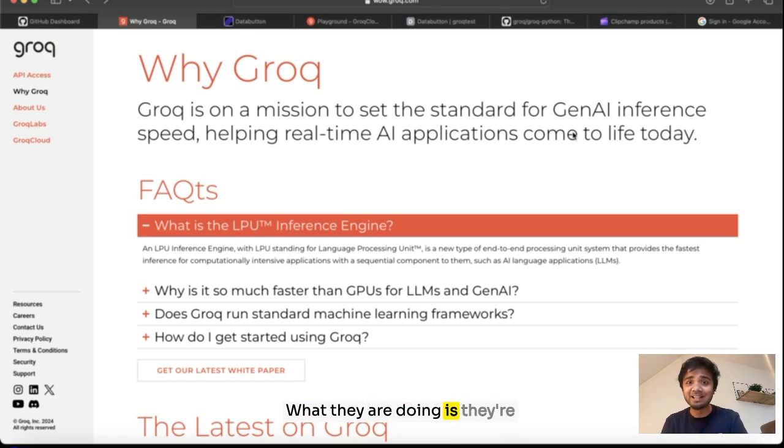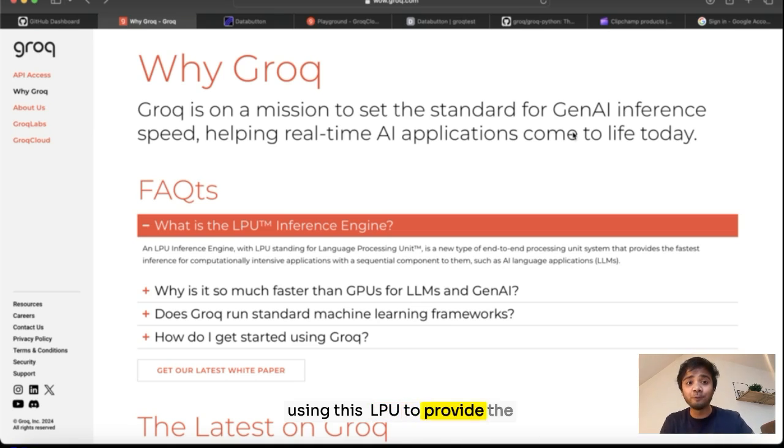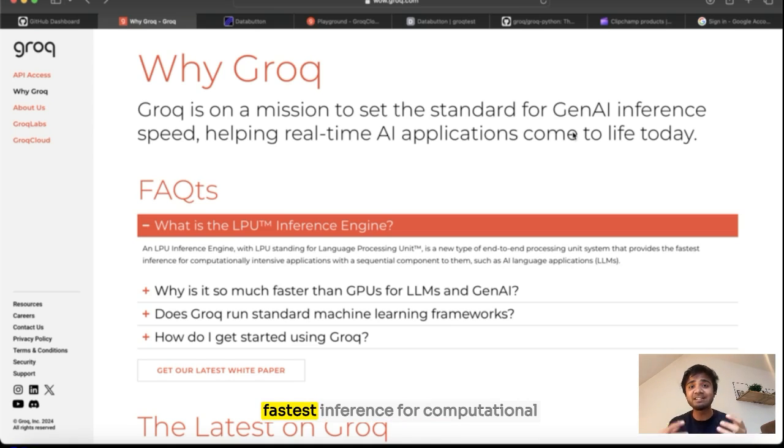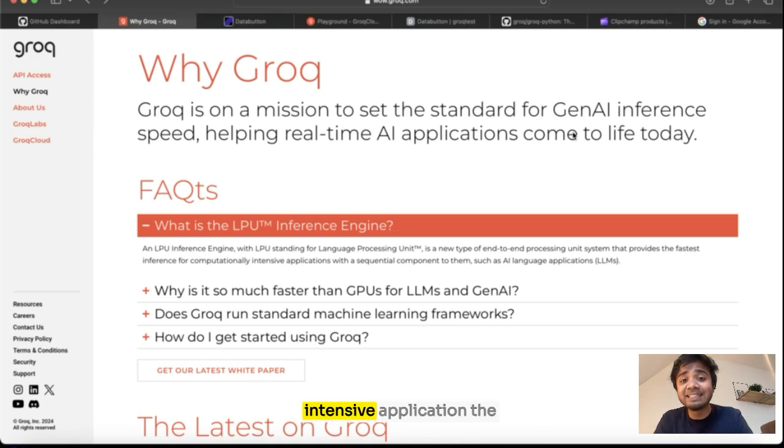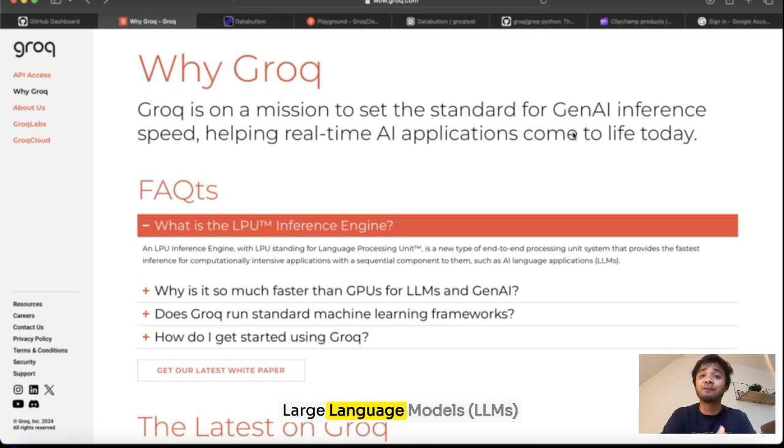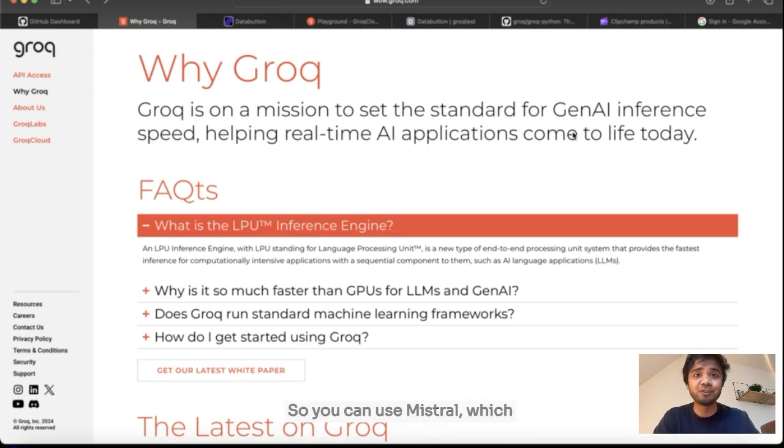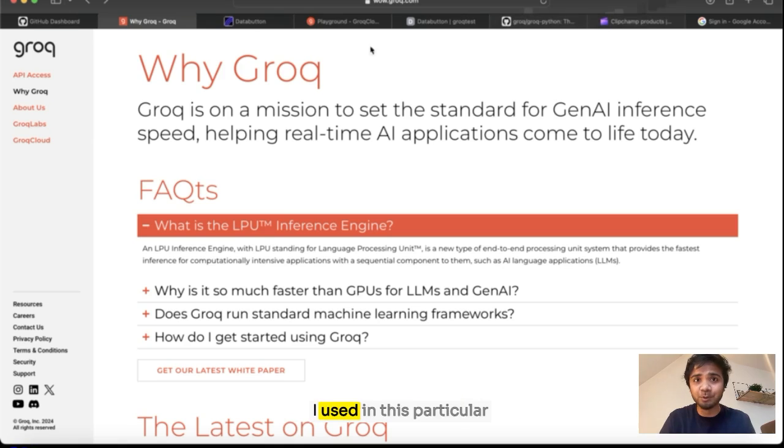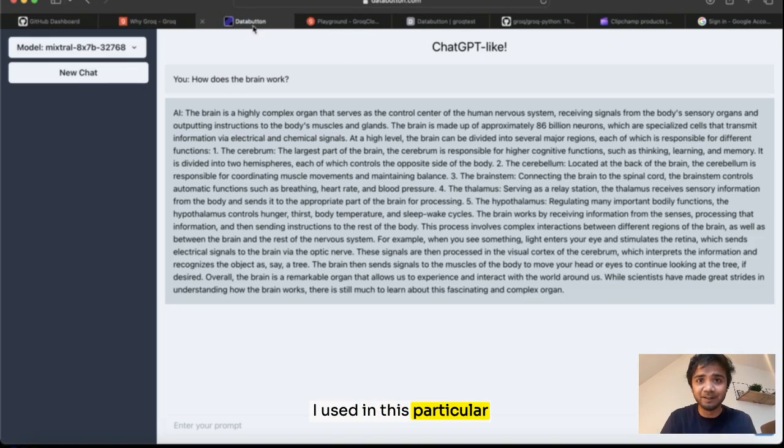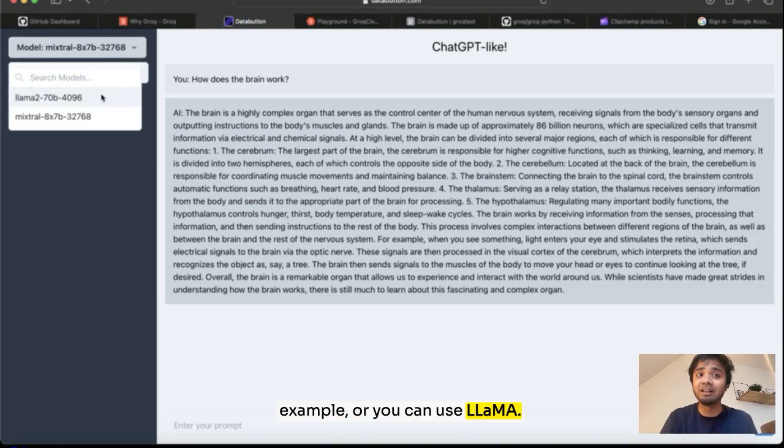What they're doing is they're using this LPU to provide the fastest inference for computation-intensive applications for the large language models. So you can use Mistral, which I used in this particular example, or you can use Llama.